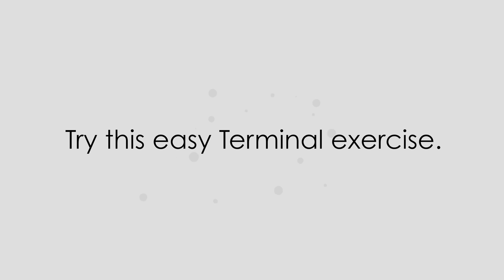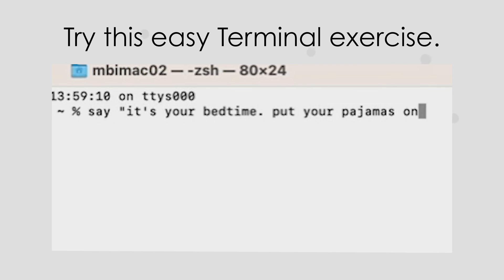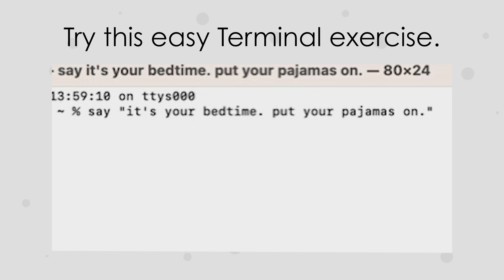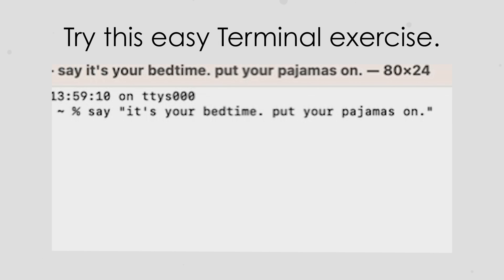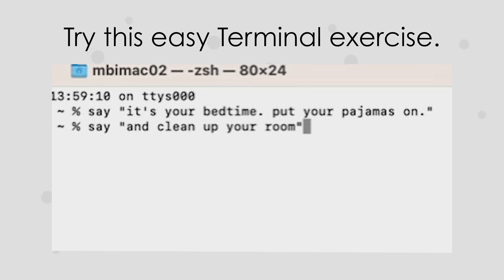This one is fun if you have kids. In Terminal, you can make your computer say anything immediately. And this is how. Type the word say, and then type what you want your computer to say, in quotes like so. It's your bedtime. Put your pajamas on. Fool your kids. Fool your grandparents. Yes, the possibilities are endless. And clean up your room.